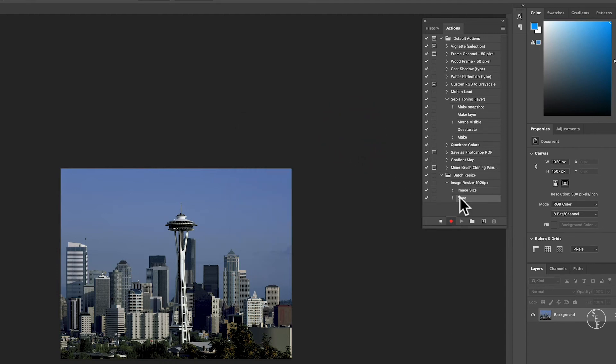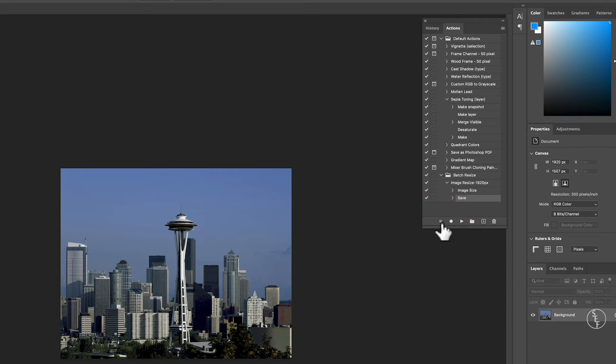Now when I go back to my Actions window and hit the stop record button, which is the square next to the red circle, that will stop recording my movements in Photoshop. Now you can see the steps that I did, which was image resizing and then saving.